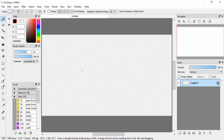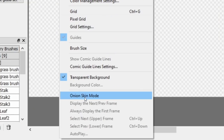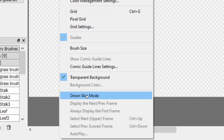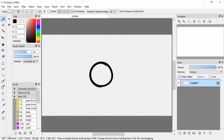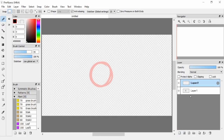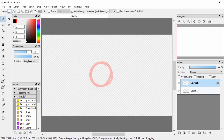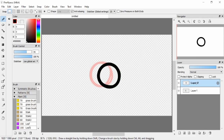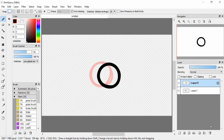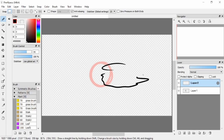To animate, go to View and then turn on Onion Skin Mode. When onion skin is on, you draw on one frame — for example a circle — then move to another frame and it disappears, treating each layer as an animation frame. Your animation layers are stored on the side: frame one, frame two, and so on.